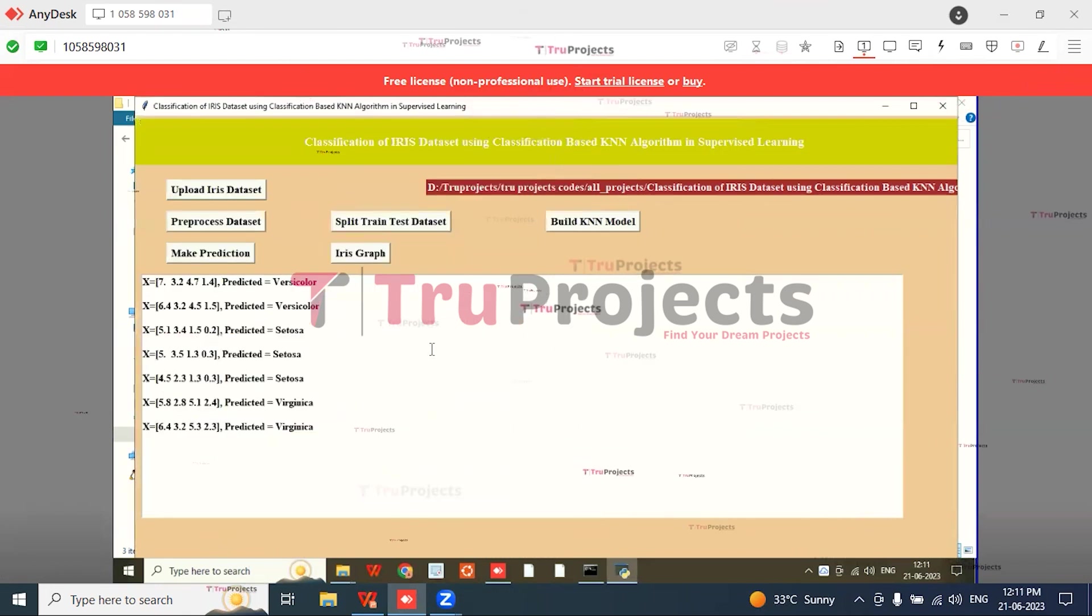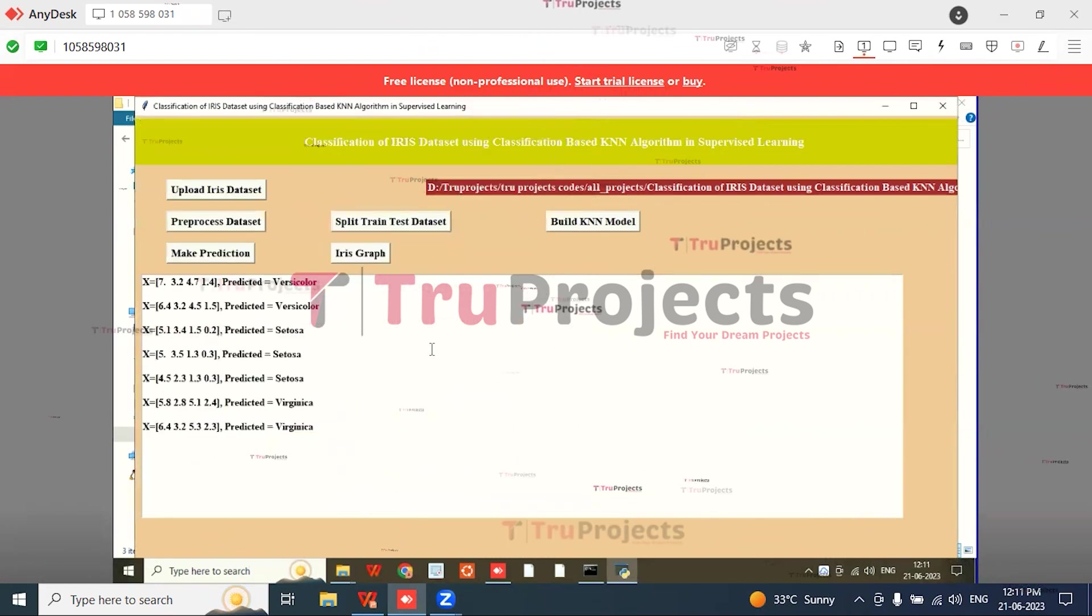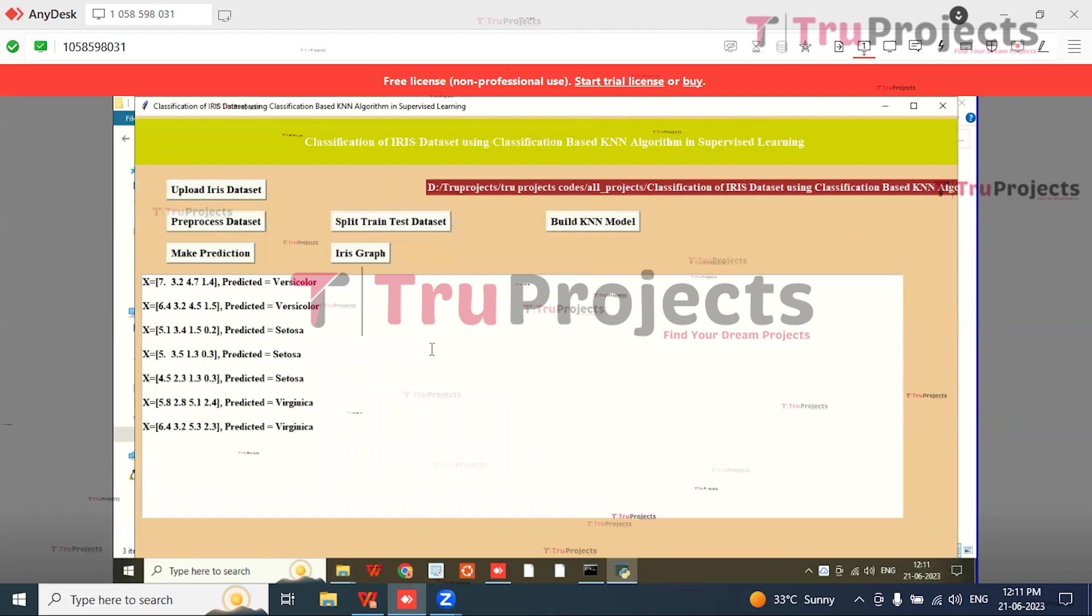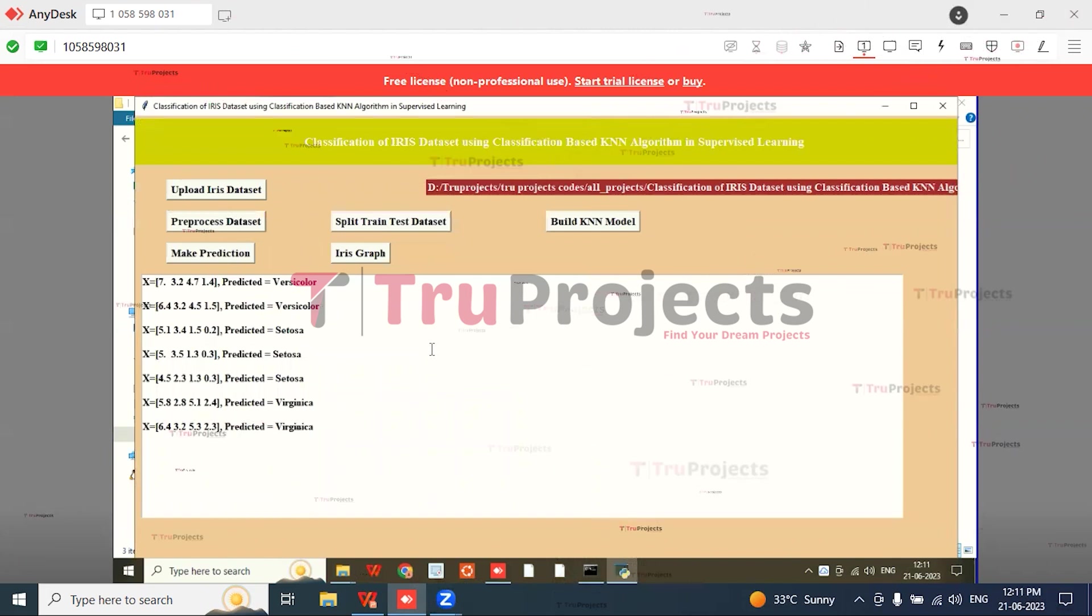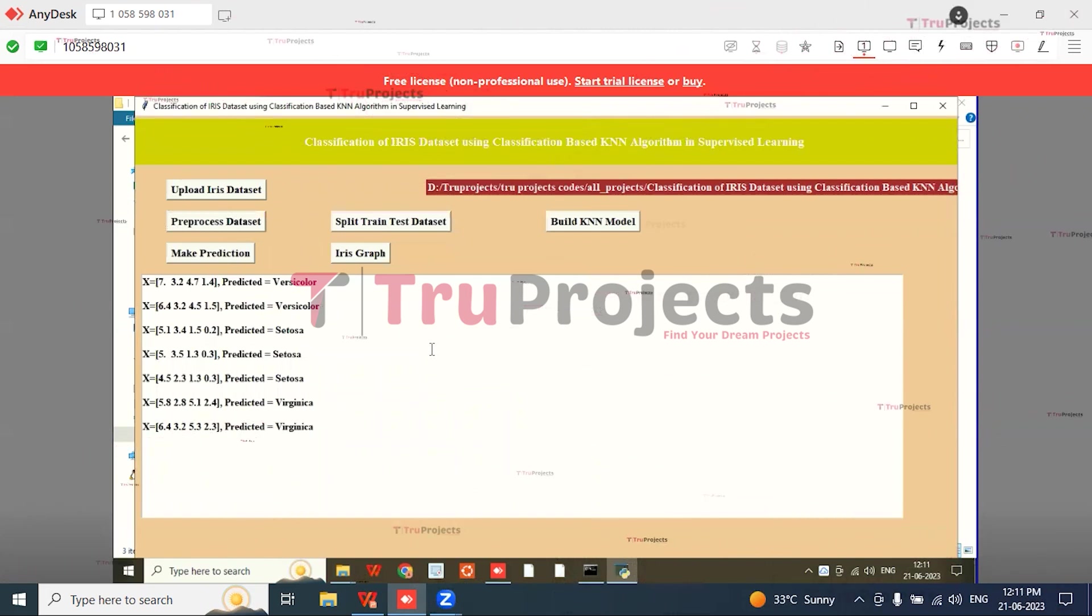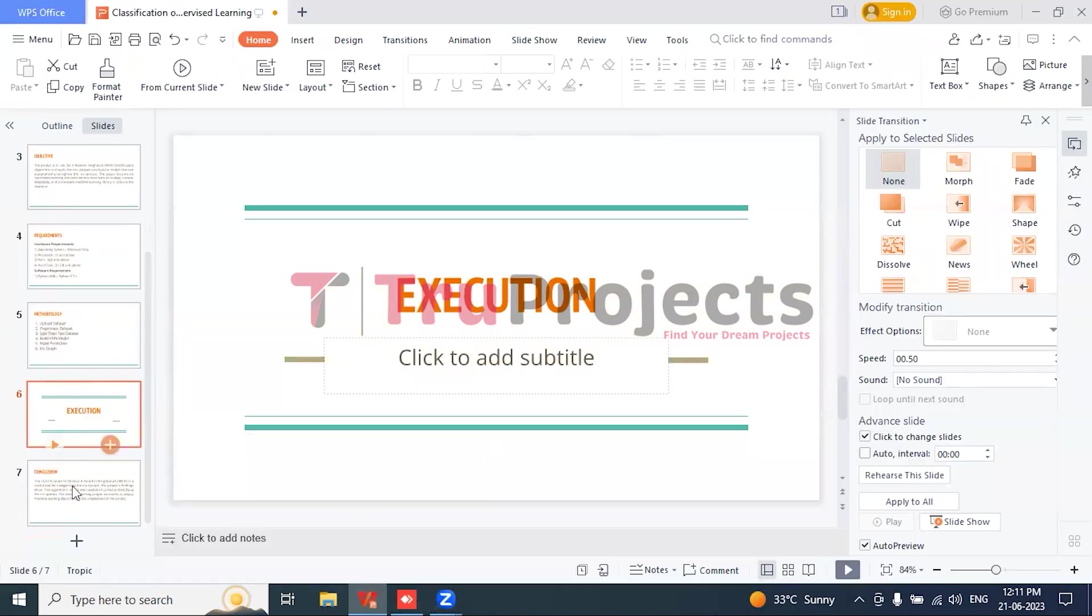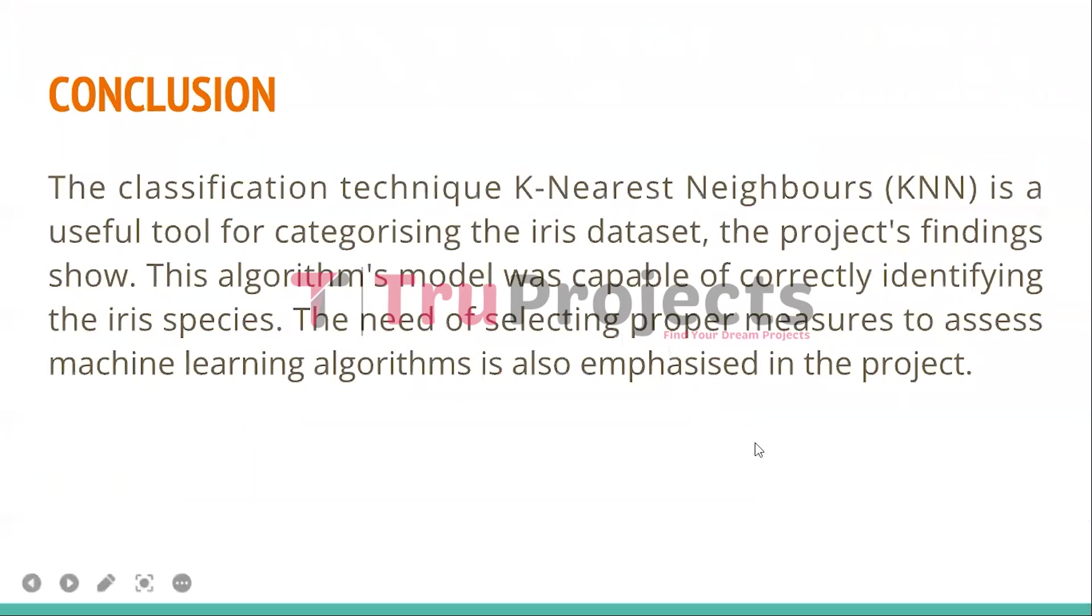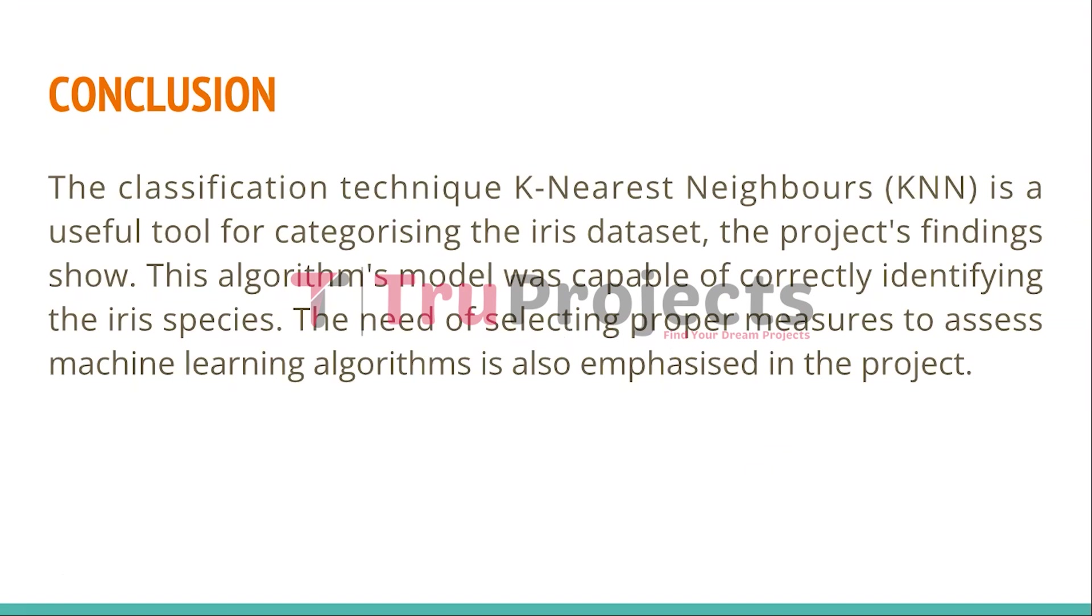In this way, the classification of iris dataset using classification-based KNN algorithm in supervised learning is implemented. Finally, I conclude that the classification technique K-Nearest Neighbors is a useful tool for categorizing the iris dataset. The project's findings show this algorithm model was capable of correctly identifying the iris species. The need for selecting the proper measures to assess machine learning algorithms is also emphasized in this project.